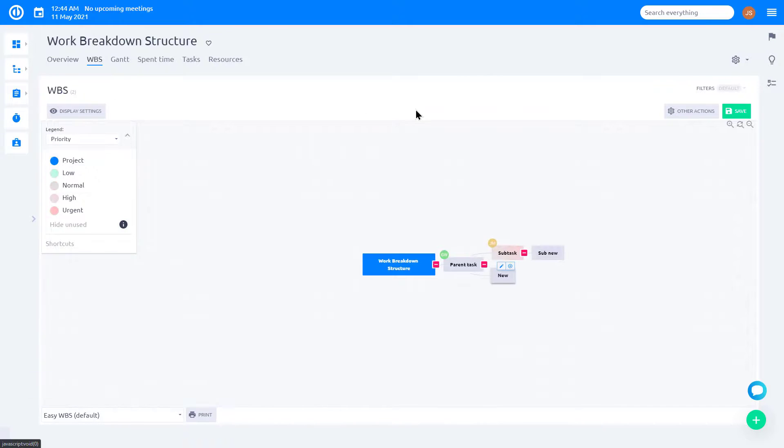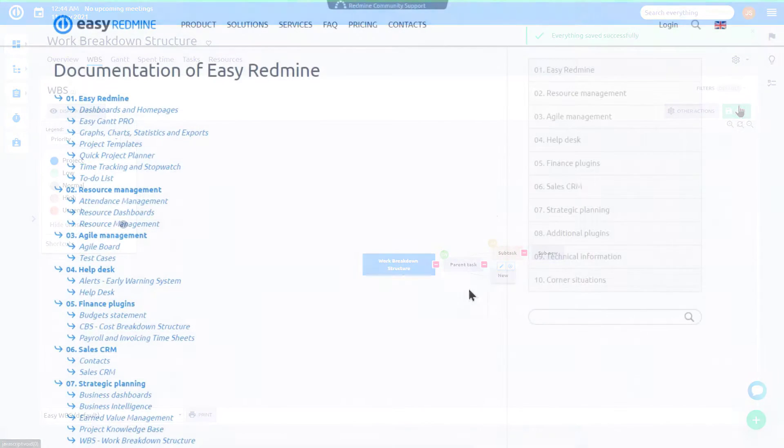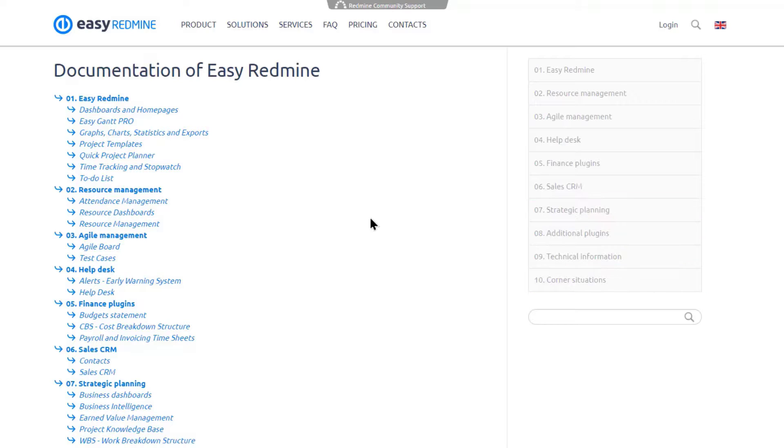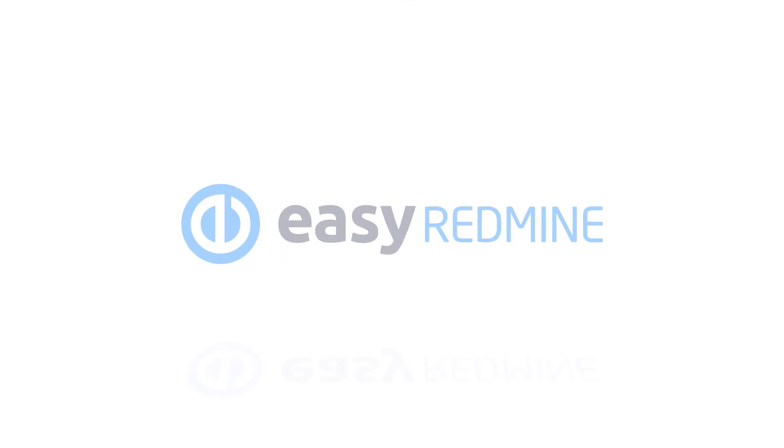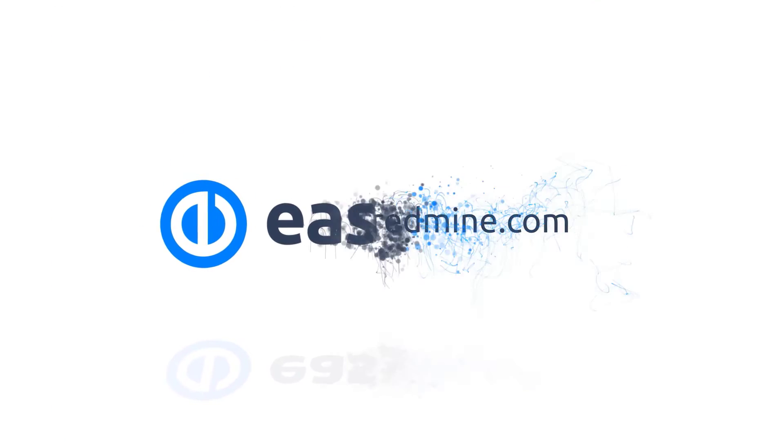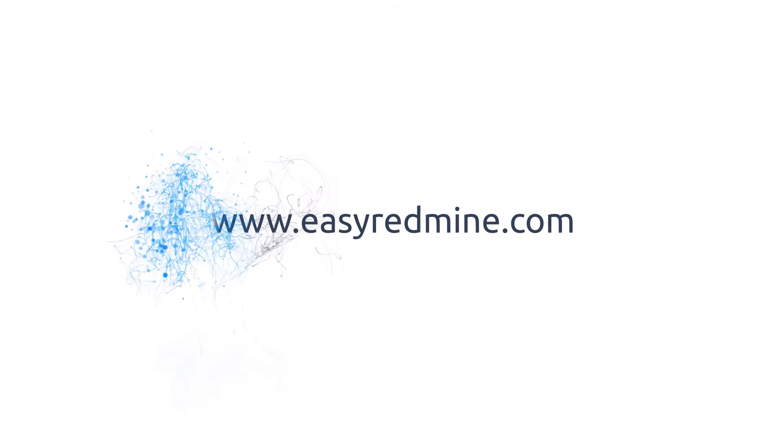Once you are ready, click Save. That's it! If you'd like to, you can learn more about RedMine WBS plugin in Easy RedMine in Knowledgebase on our website. Thank you for watching and good luck with your projects!